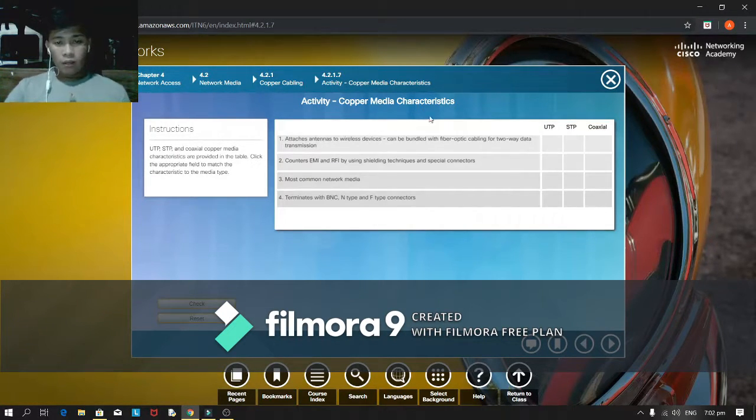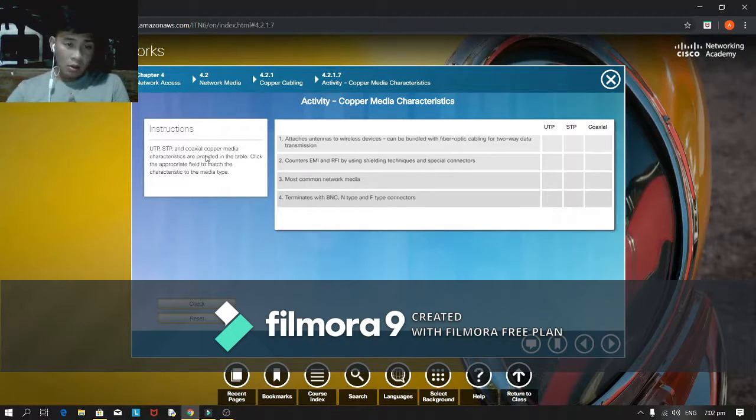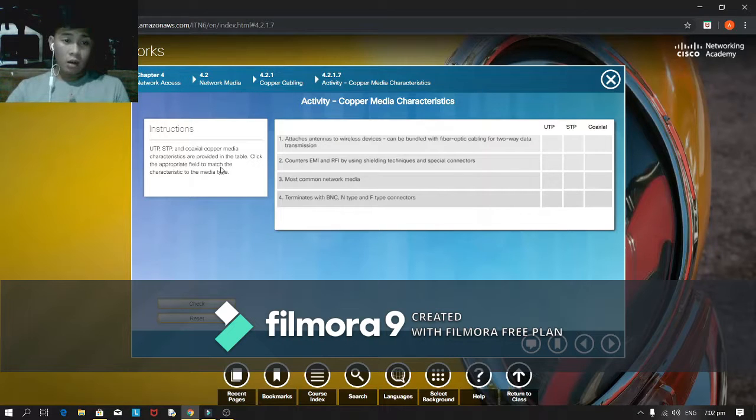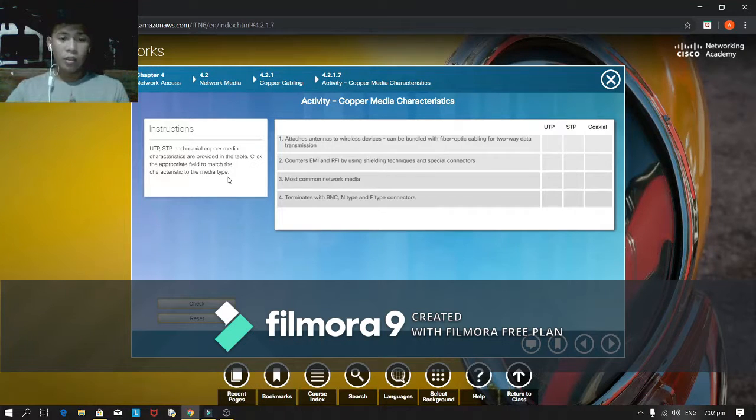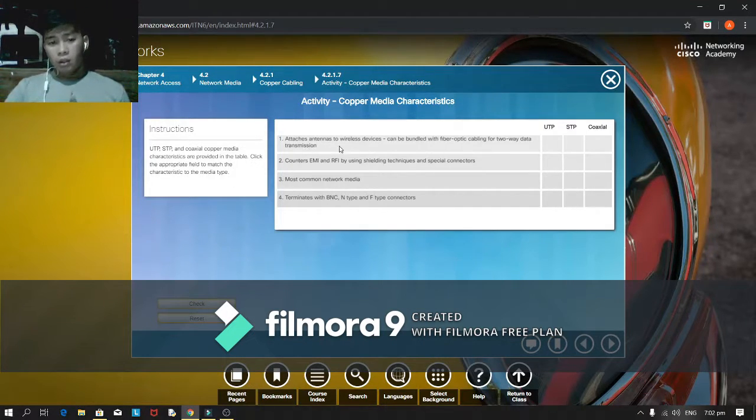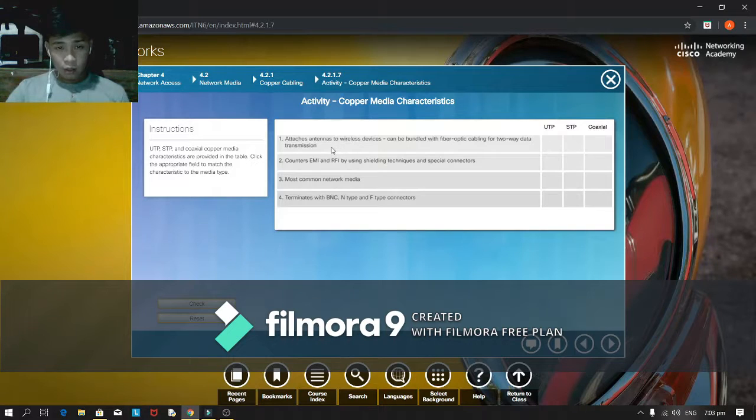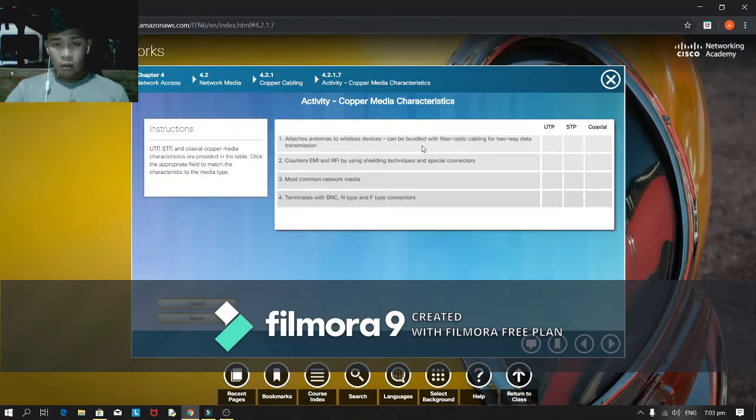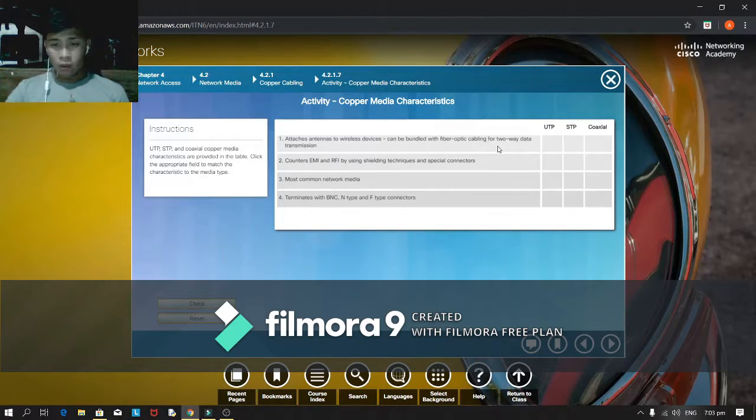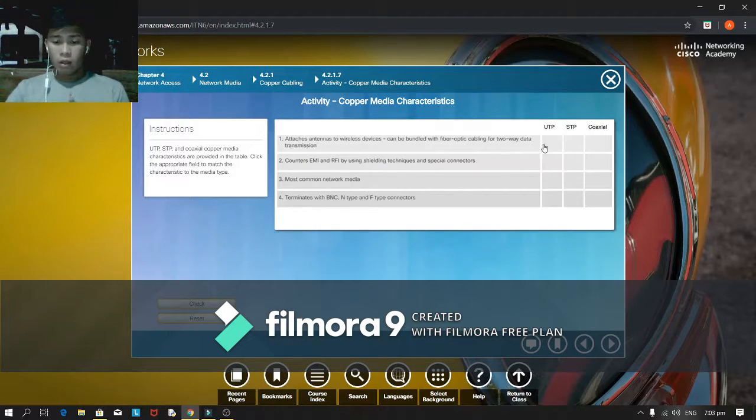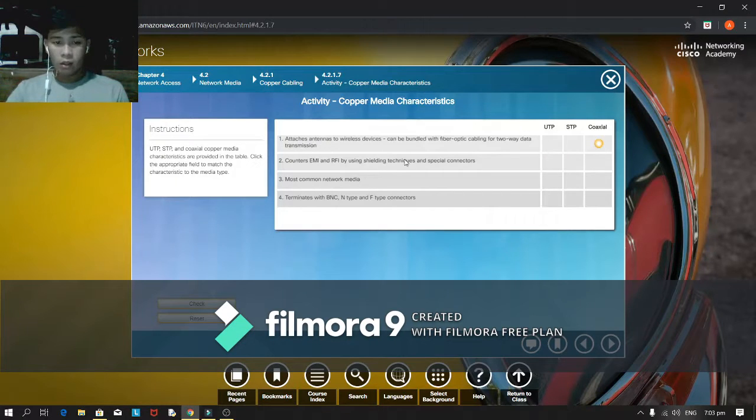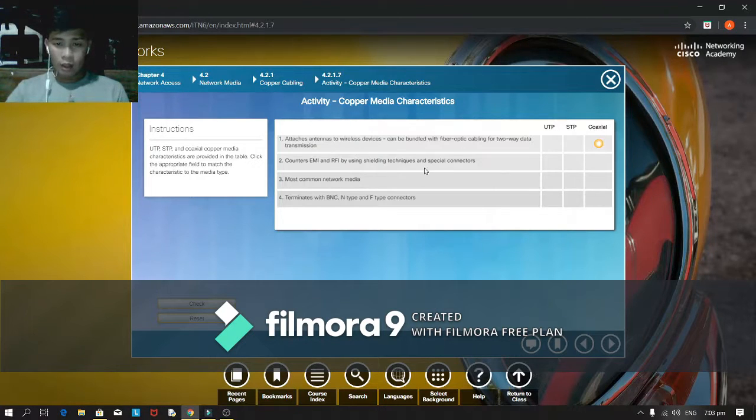Copper media characteristic. For the instruction, UTP, STP, and coaxial copper media characteristics are provided in the table. Click to cooperate with the characteristics to media type. For the first question, attaches are turned antennas to wire. This device can be bundled with fiber optic coupling for two-way data transmission. I think under coaxial.